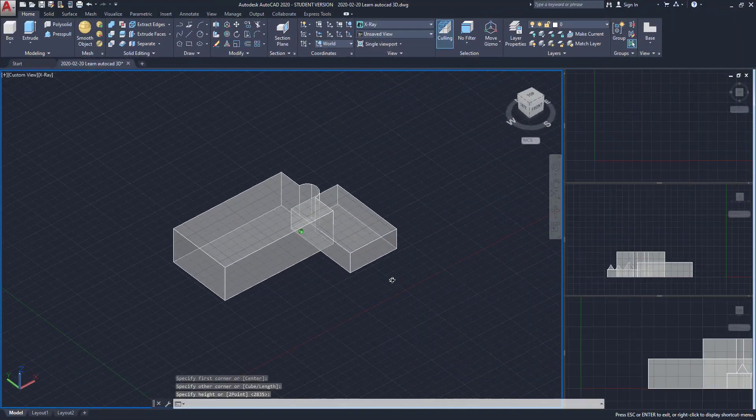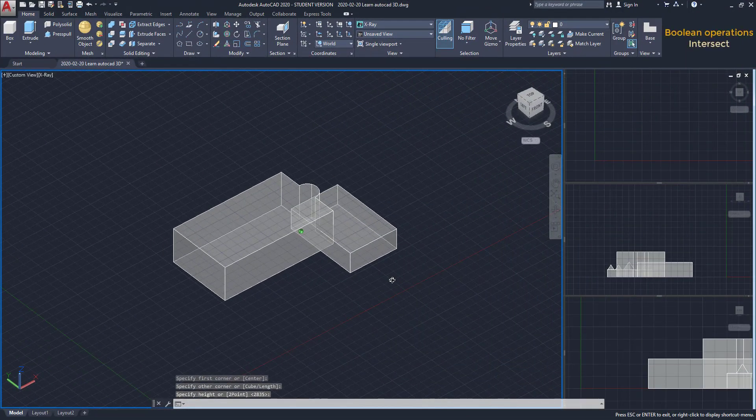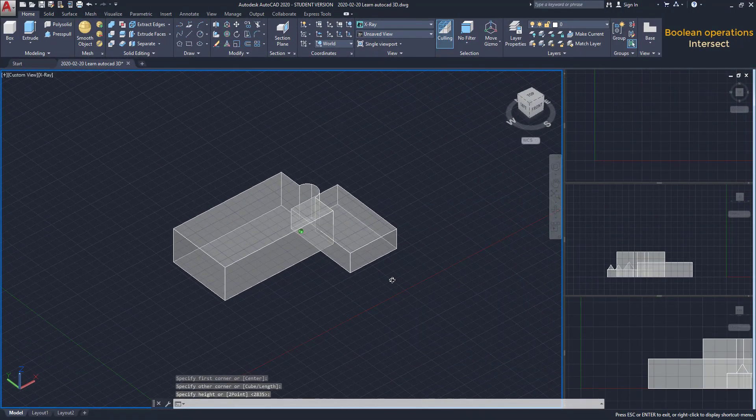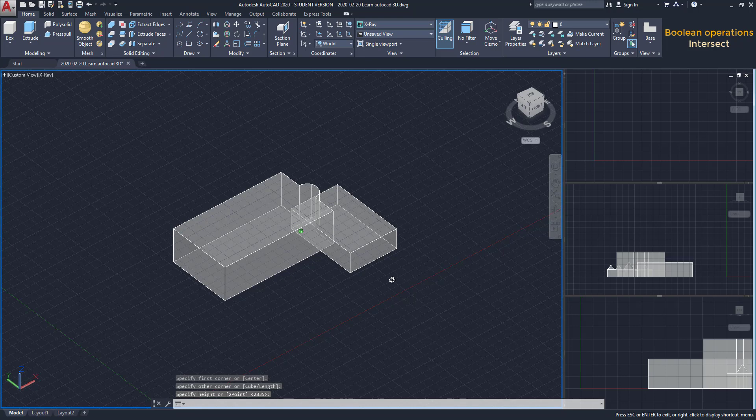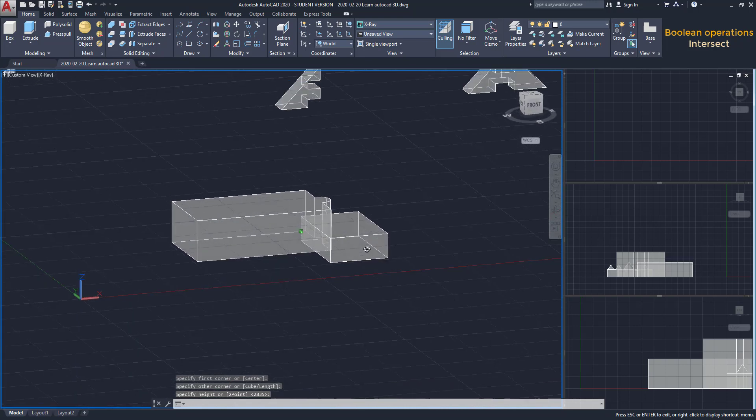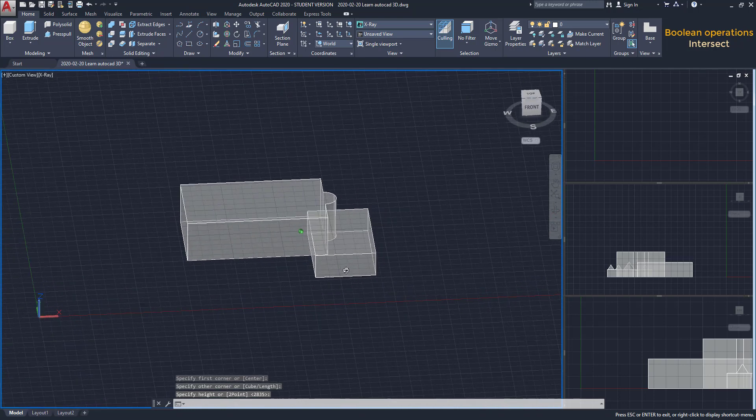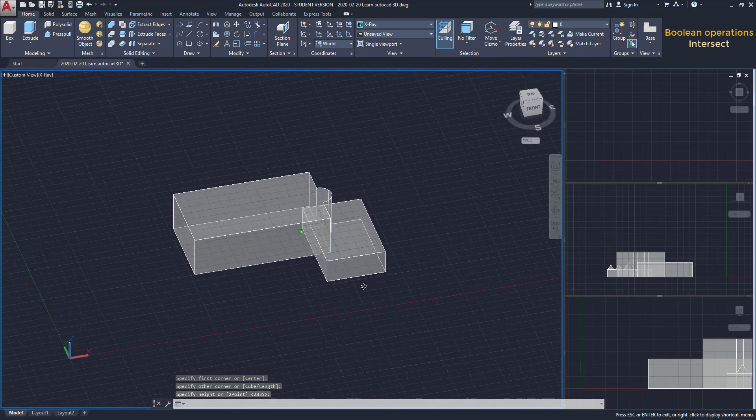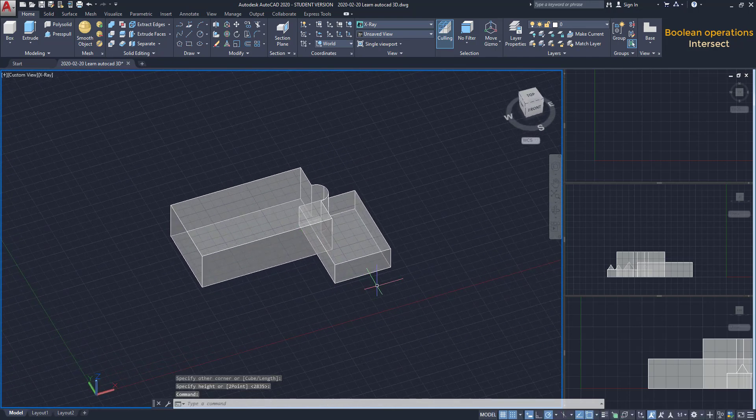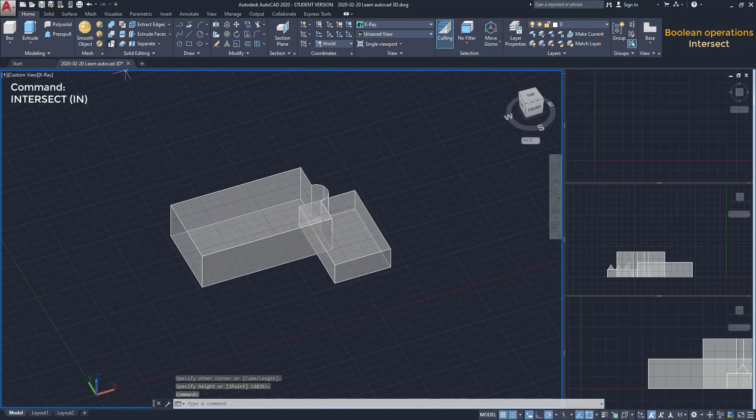Intersect. With this boolean operation, we just skip the intersect part of 2 objects. Let's try it for this example. I click on the icon Intersect.